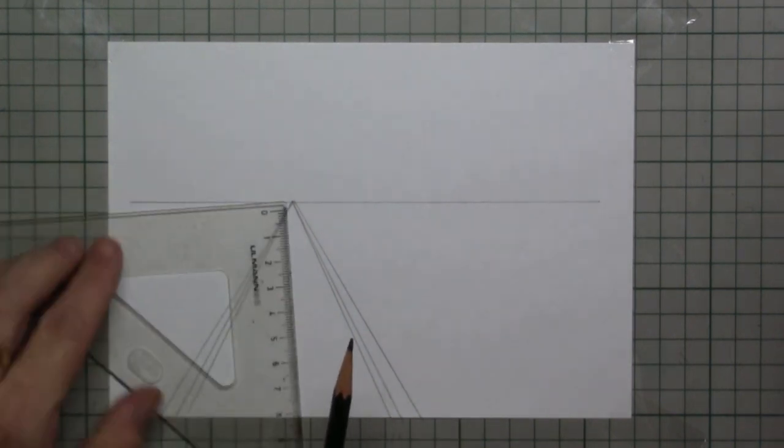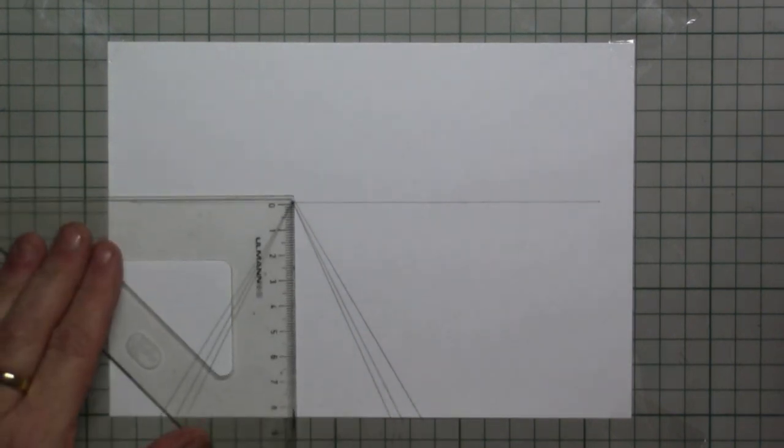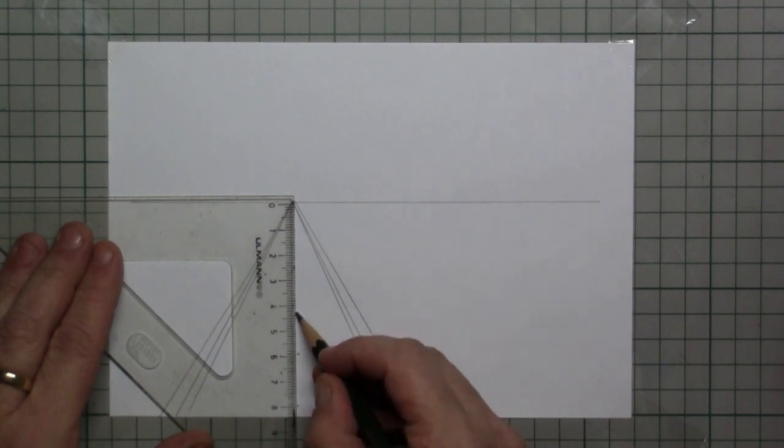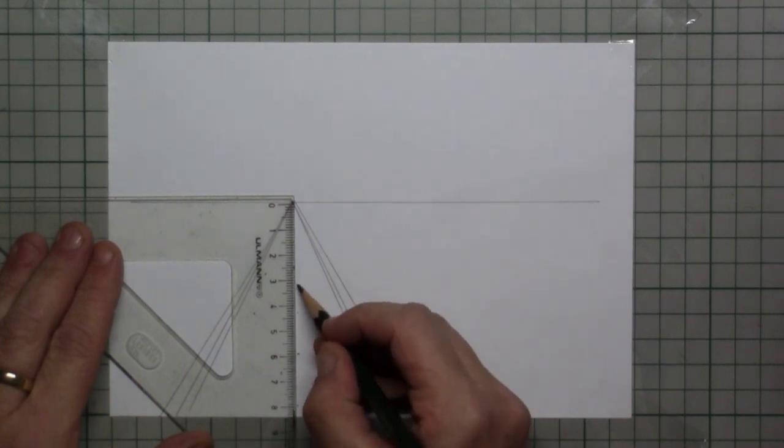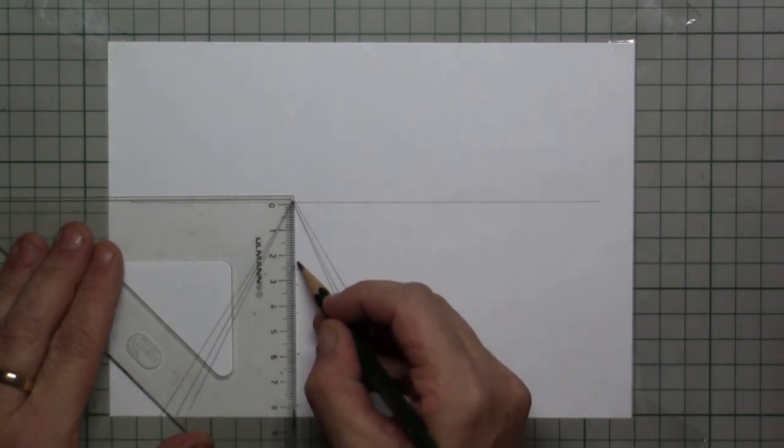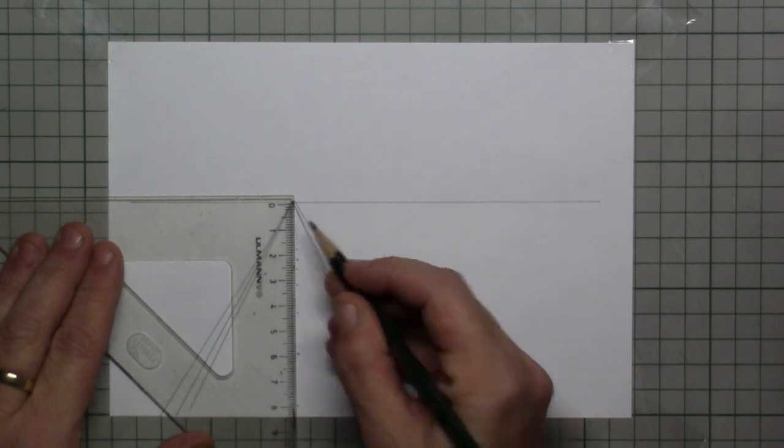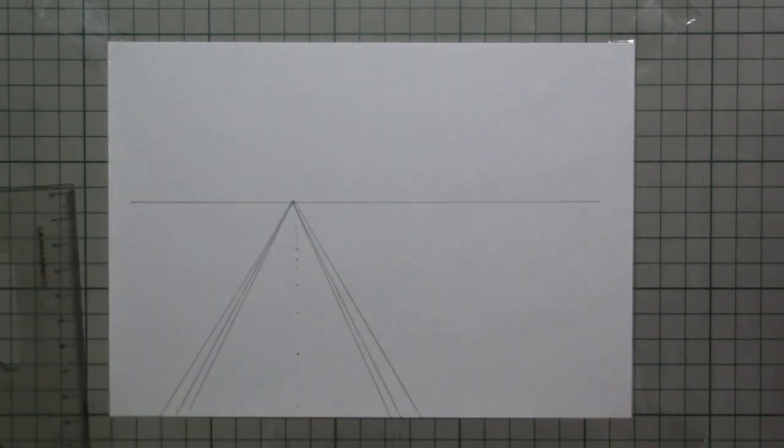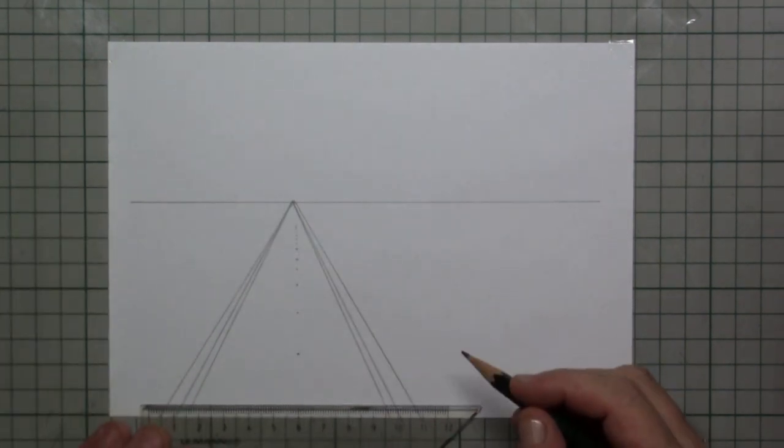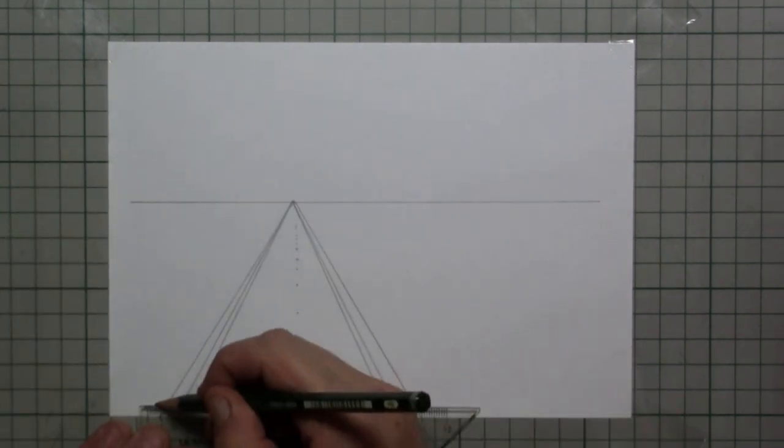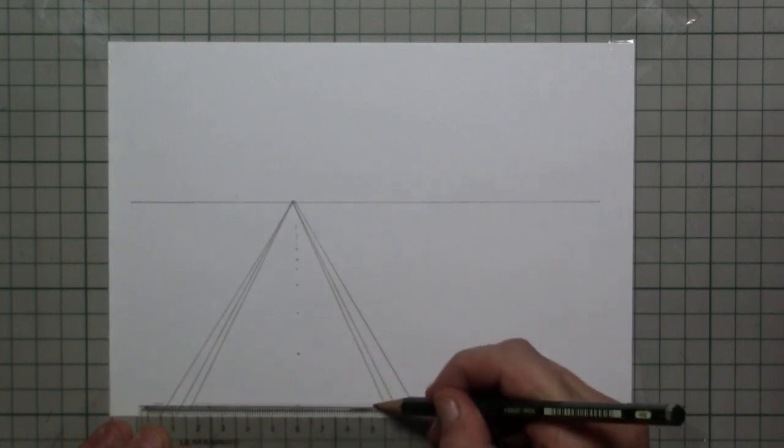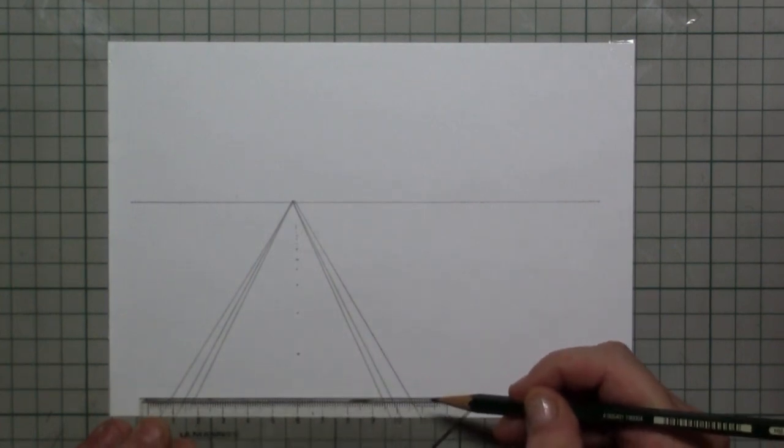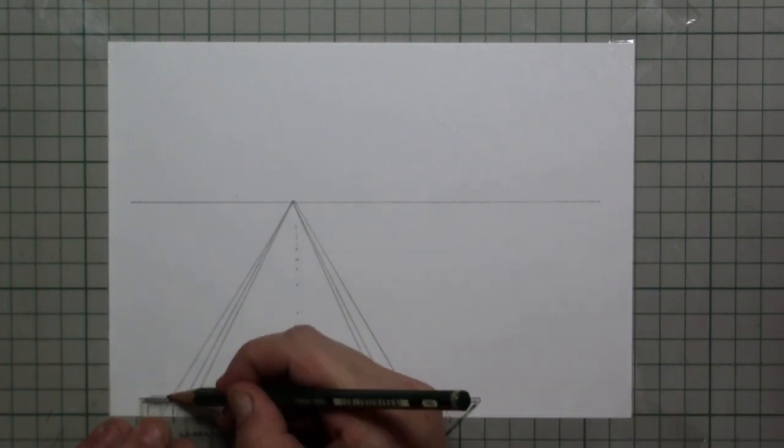Now we need to decide where the railway sleepers will come. I take the ruler again and place dots that are going closer and closer to each other as we go towards the horizon.